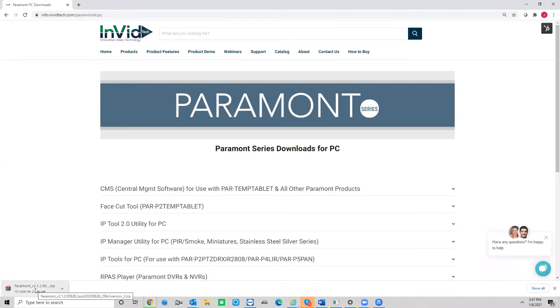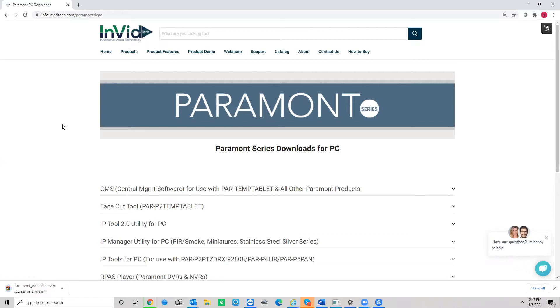It's going to be two zip files. Once it finishes downloading, there's going to be one labeled the client and one labeled the server. You need both installed on the computer. So you're going to install both the client and the server.